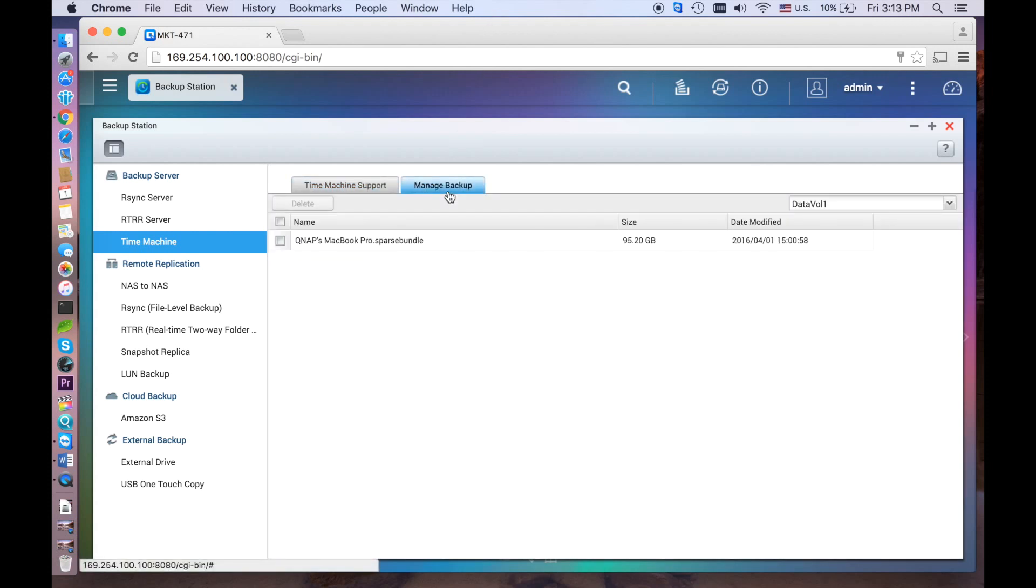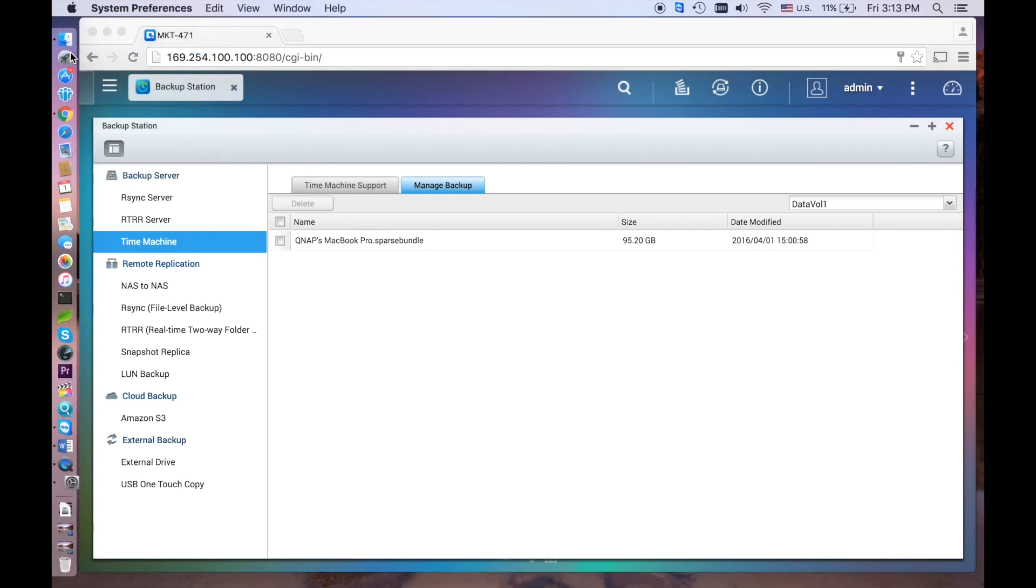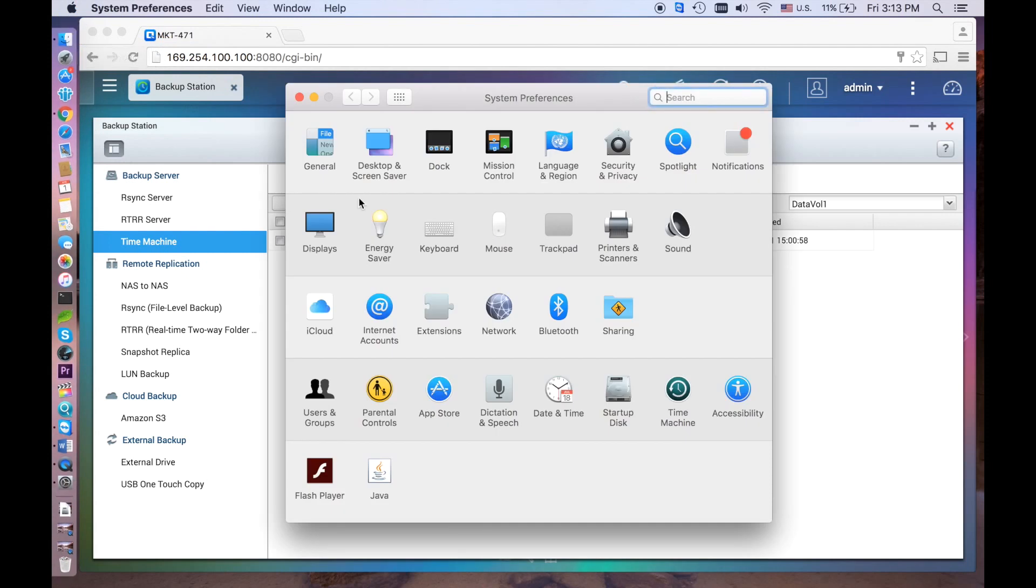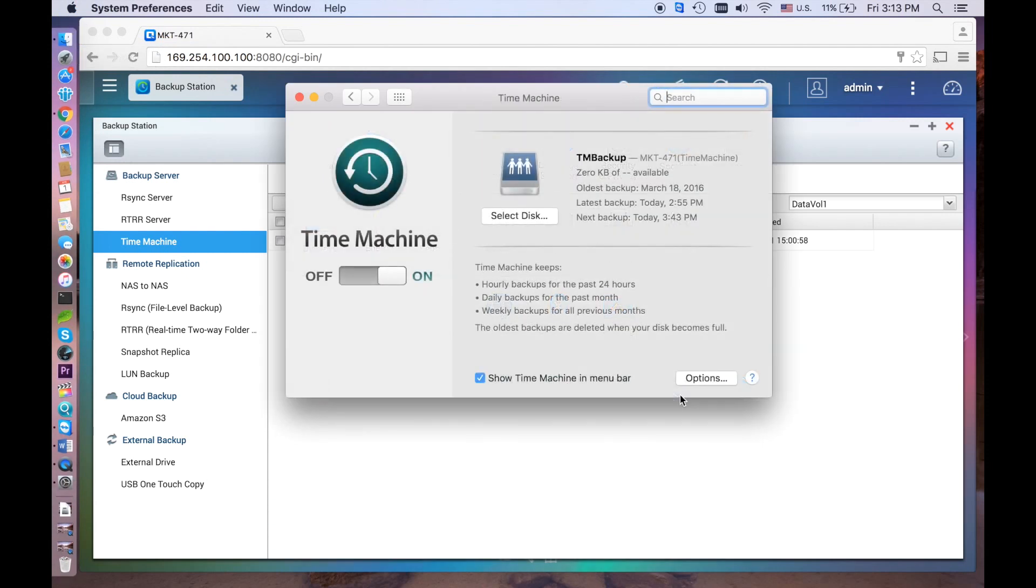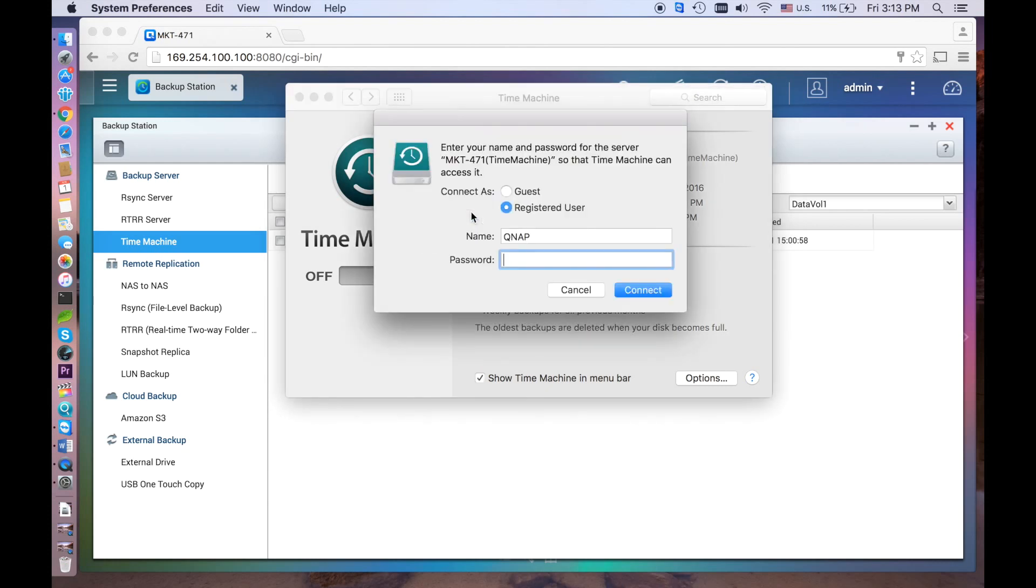Time Machine is now enabled on your NAS, and you should begin using the Time Machine backup on your NAS by going to System Preferences, then opening the Application. Click Select Disk, then select TM Backup on your NAS to use it for backup.